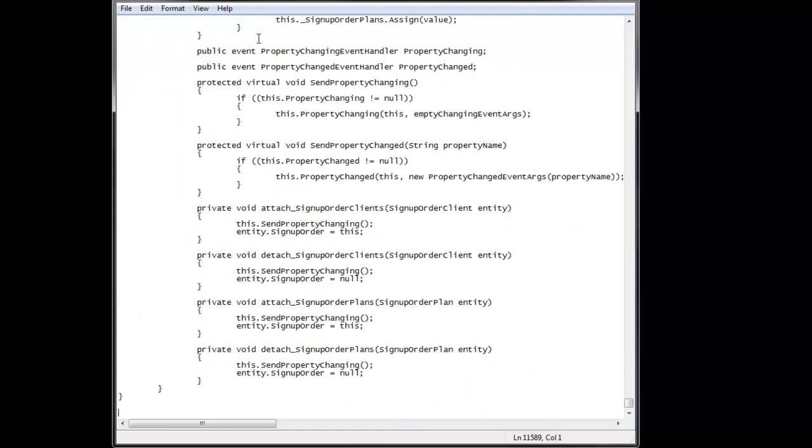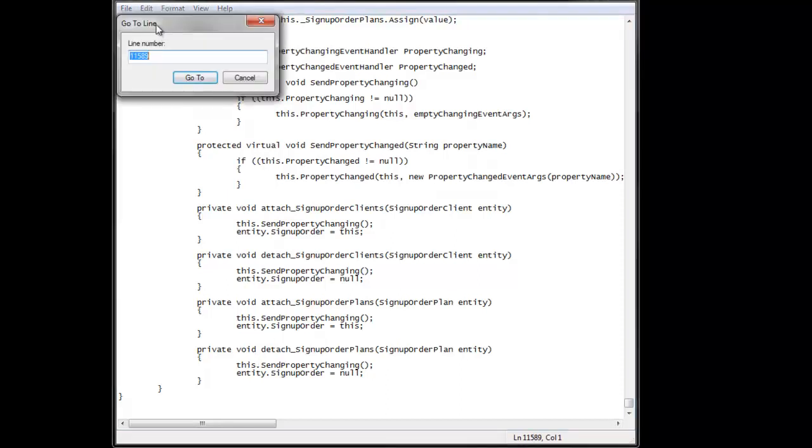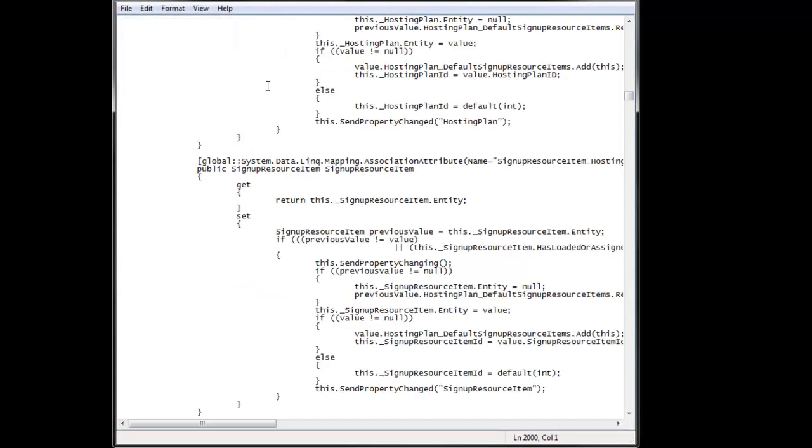And so let's just go to the end of the document. We can see we have about 11,500 lines in this particular document. And if I want to go, I can do Ctrl-G, and let's say I want to go to line 2000, and it jumps us right there.